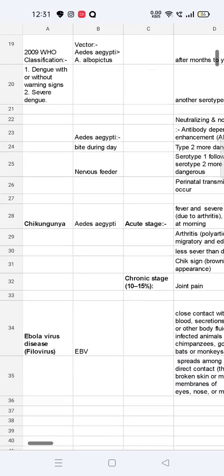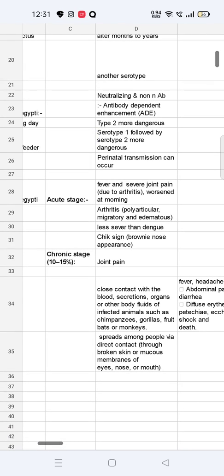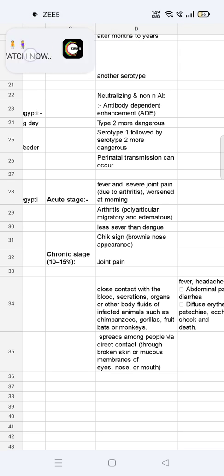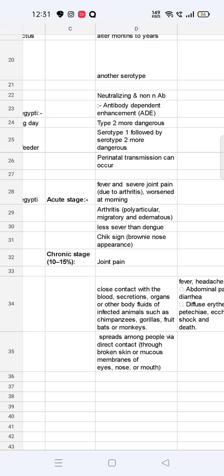Next is chikungunya, also transmitted by Aedes. It has two stages: acute and chronic. The acute stage presents with fever and severe joint pain due to arthritis, which is worse in the morning. The arthritis is polyarticular, migratory, and edematous. It is less severe than dengue. A characteristic sign is the 'check sign' — a brownie nose appearance. In the chronic state, joint pain is persistent.